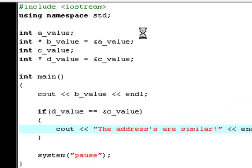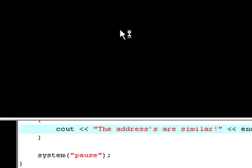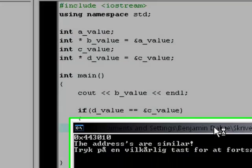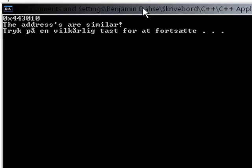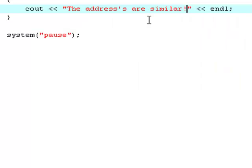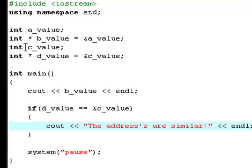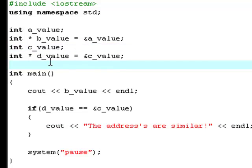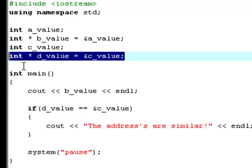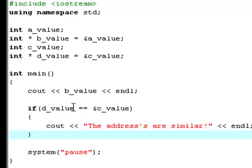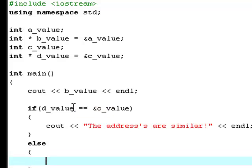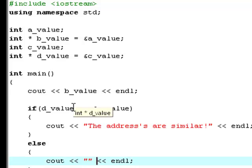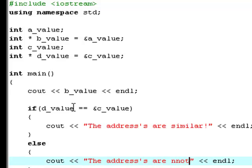Now try and hit f9 again to compile and run it. And now as you see it first of all prints out the value of bValue and now it says the addresses are similar. And now do you have any idea why it says that? That's because first of all we got an int variable right here called cValue and then we got a pointer called dValue and that is equal to the address of cValue. And now we say that if dValue is equal to the address of cValue which we actually assigned it to here, it will say the addresses are similar. If not, the addresses are not similar.